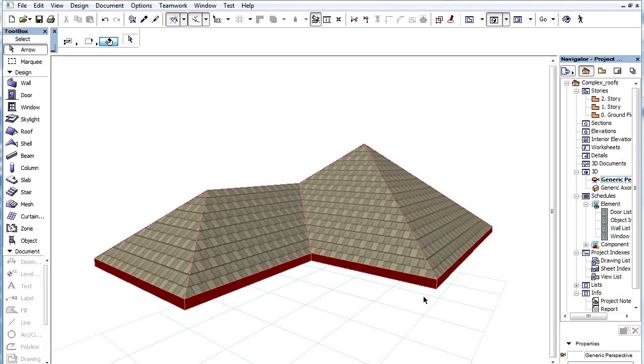We can modify the complex roof as a complex element. And also we can easily change its attributes and parameters in planes and components.